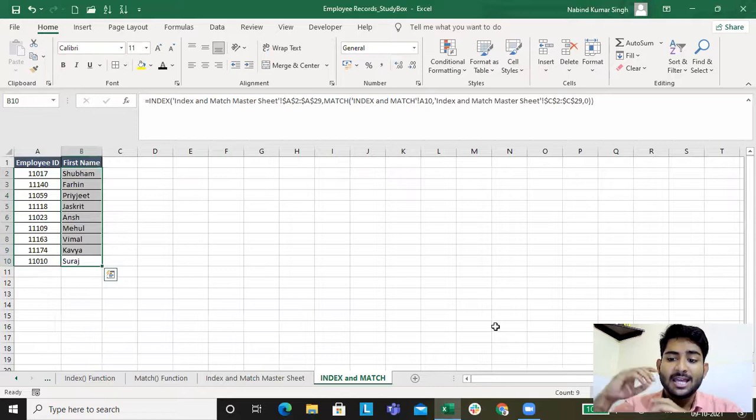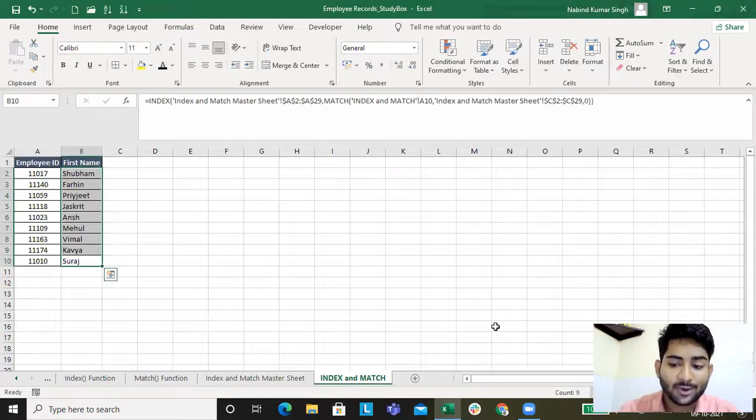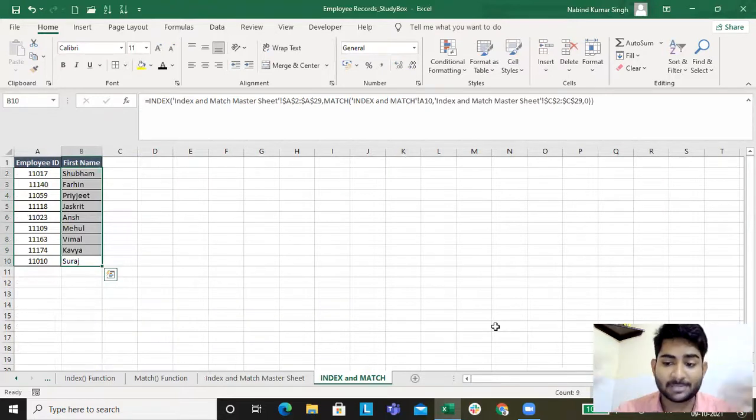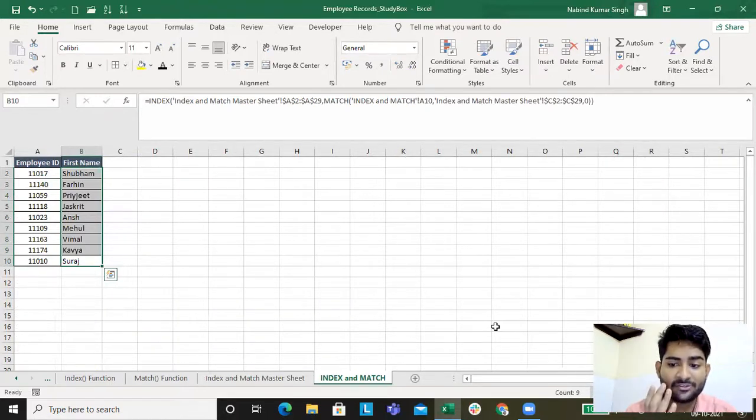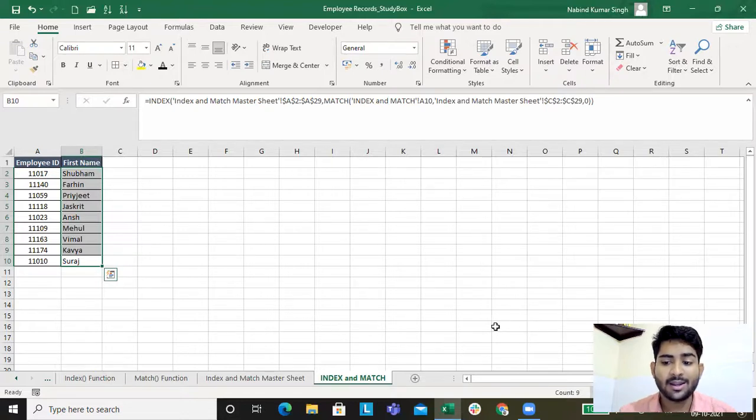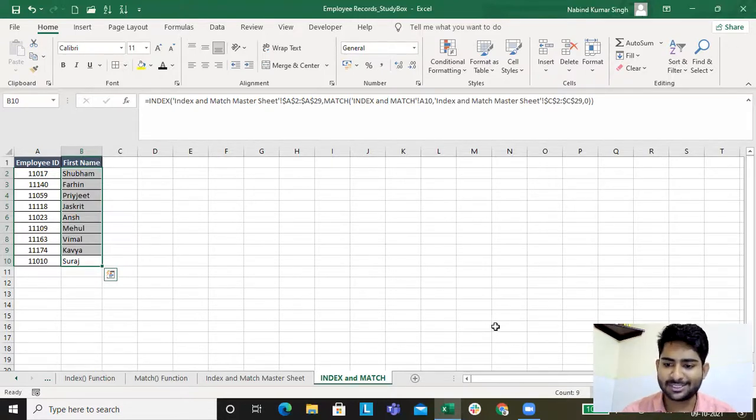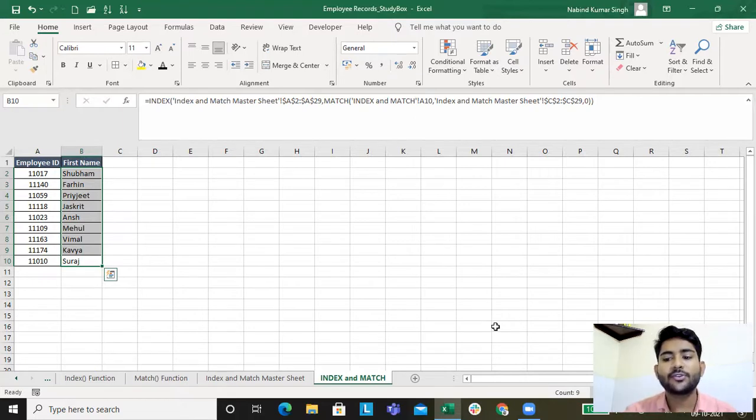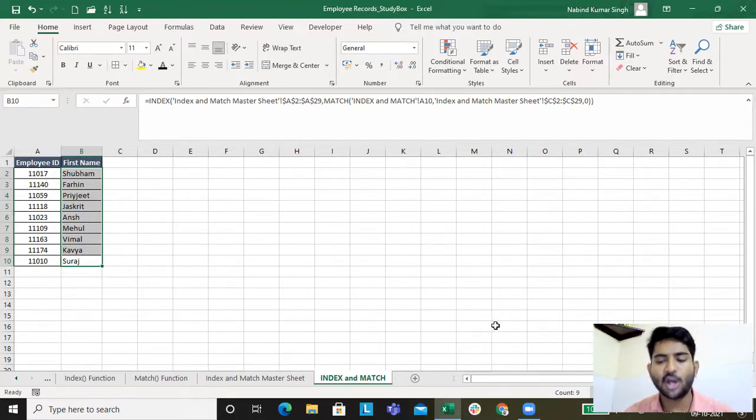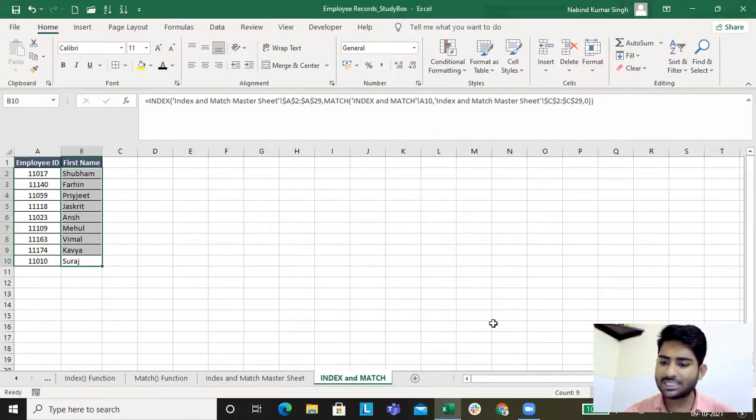Even if the employee ID is not in column one, not in column A, we can still get the data using what? Using INDEX and MATCH together.